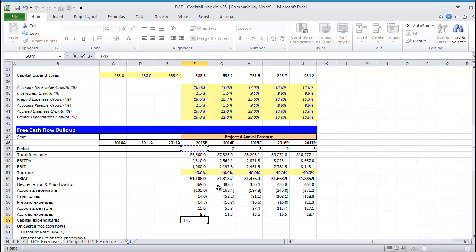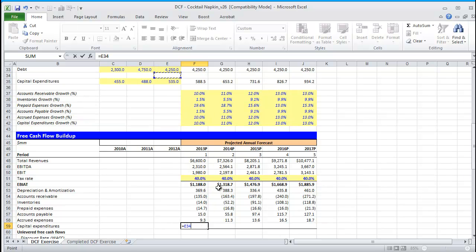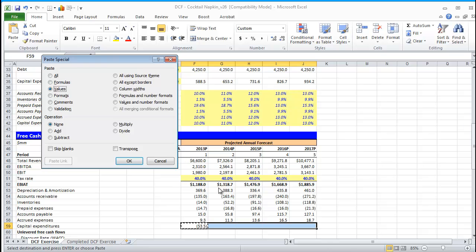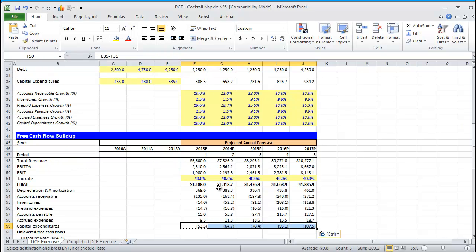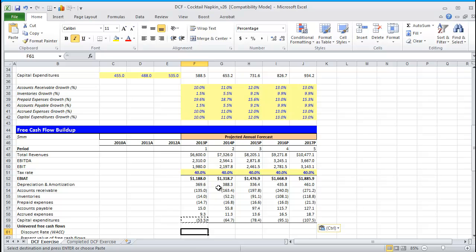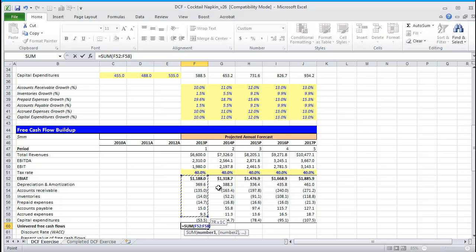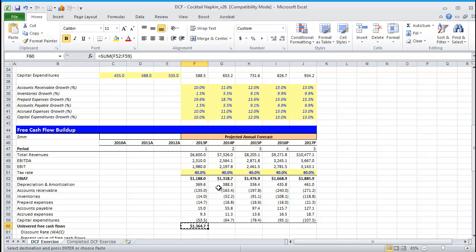Regarding capital expenditures, they are an asset. So, an increase represents a use of cash. Now, what we need to do is add EBIAT, D&A, our working capital adjustments, as well as CapEx.